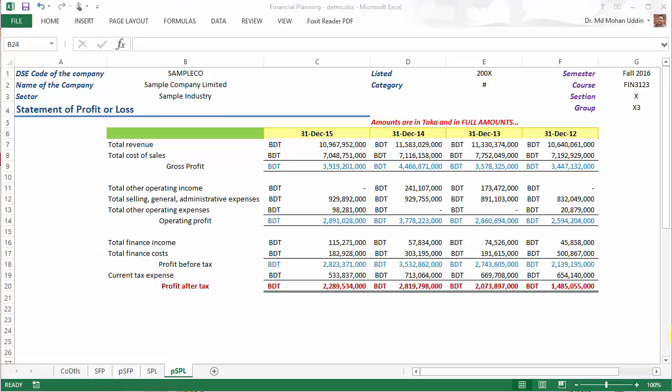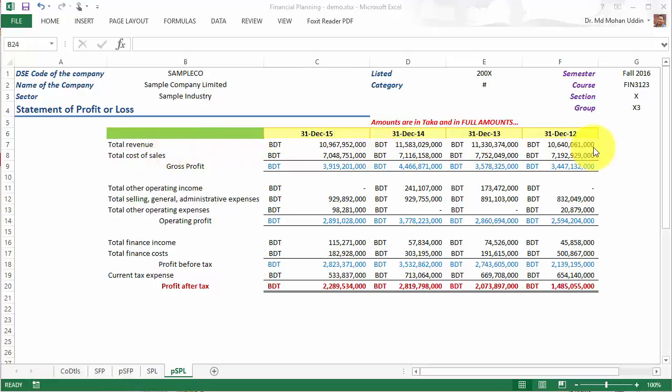Hello again. The first step of financial planning is sales forecast. In our statement of profit or loss, we have the total revenue for the years 2012, 2013, 2014, and 2015. Now if we want to forecast the sales of 2016, we will use a very simple method based on the growth rates that have been observed in the past three years.